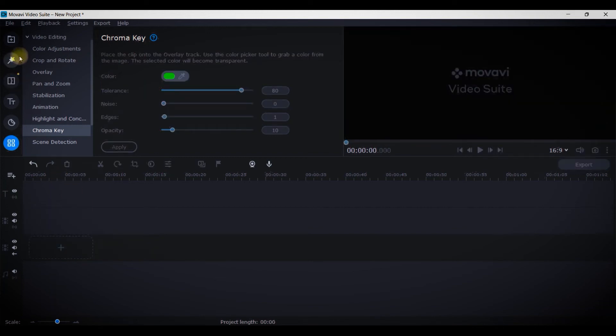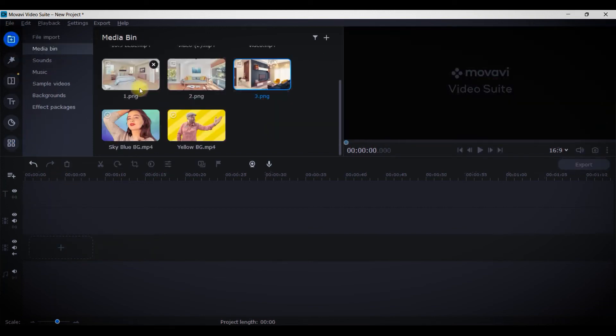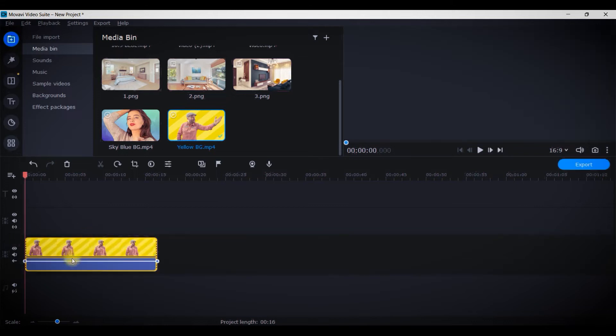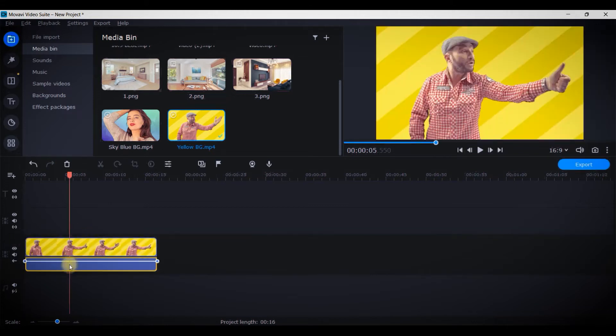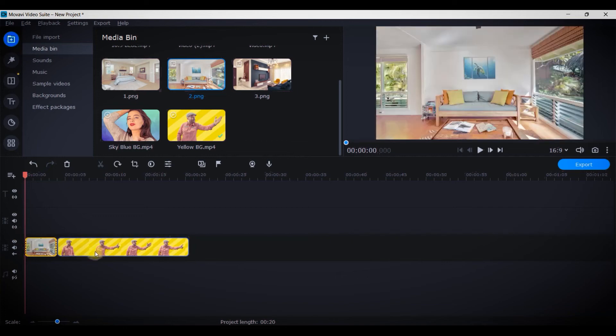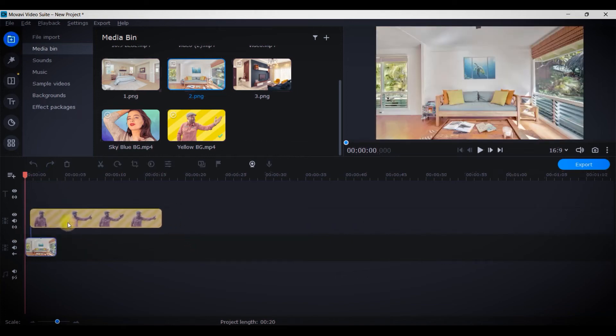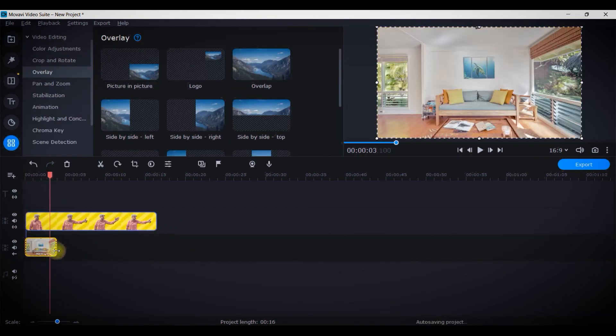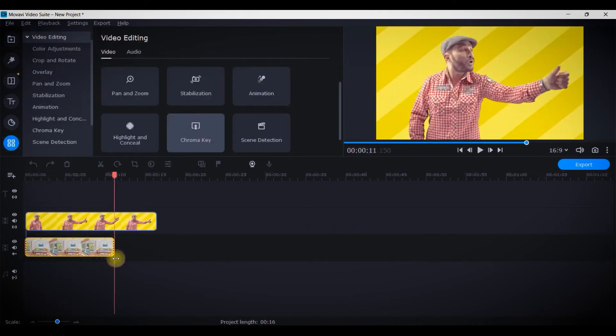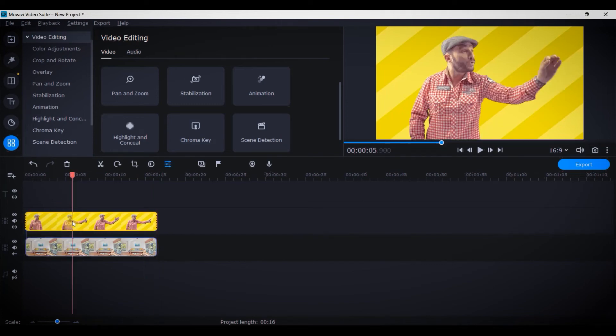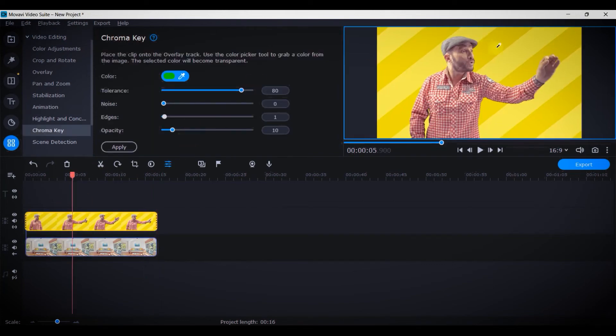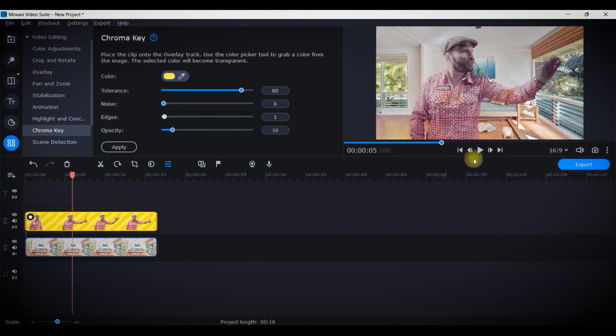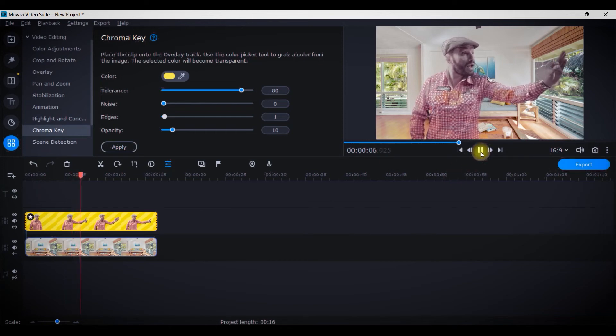Lastly I will check with some other background. Suppose I take this gentleman here, I will detach the audio part, then take this background, drag the main video clip on the top upper track, select this video track, go to chroma key, and do this. Again you see there is a lot of glitch in this video. This is quite transparent, isn't it?